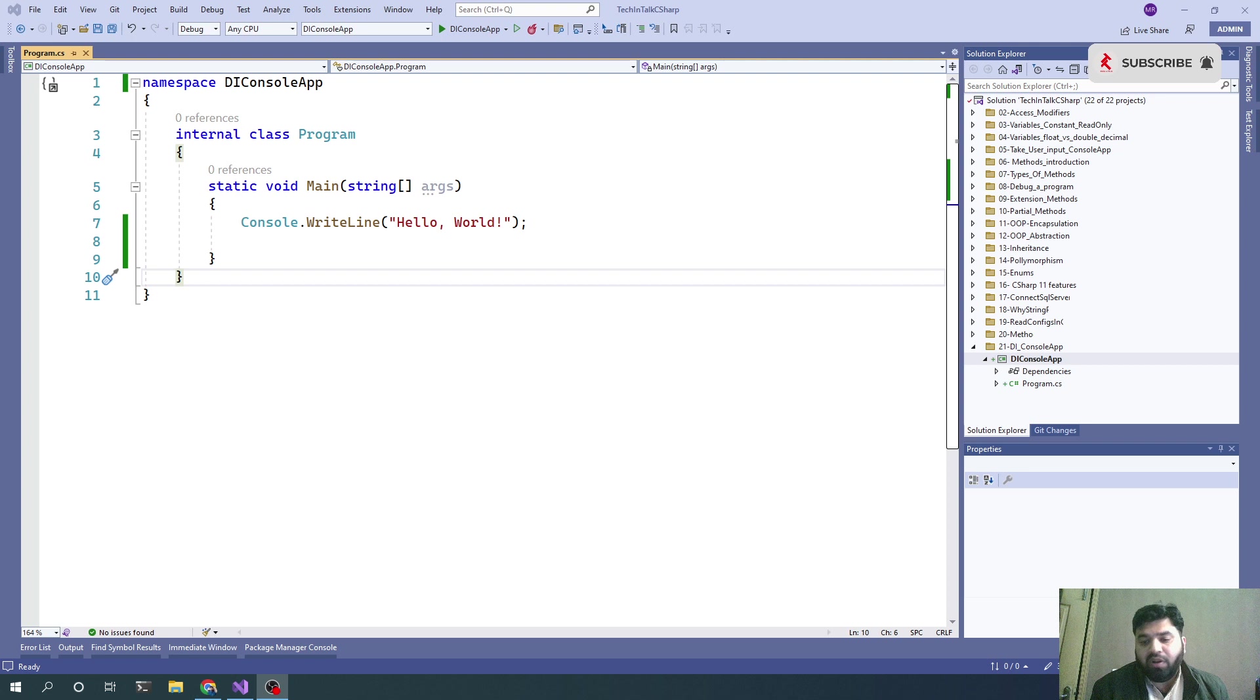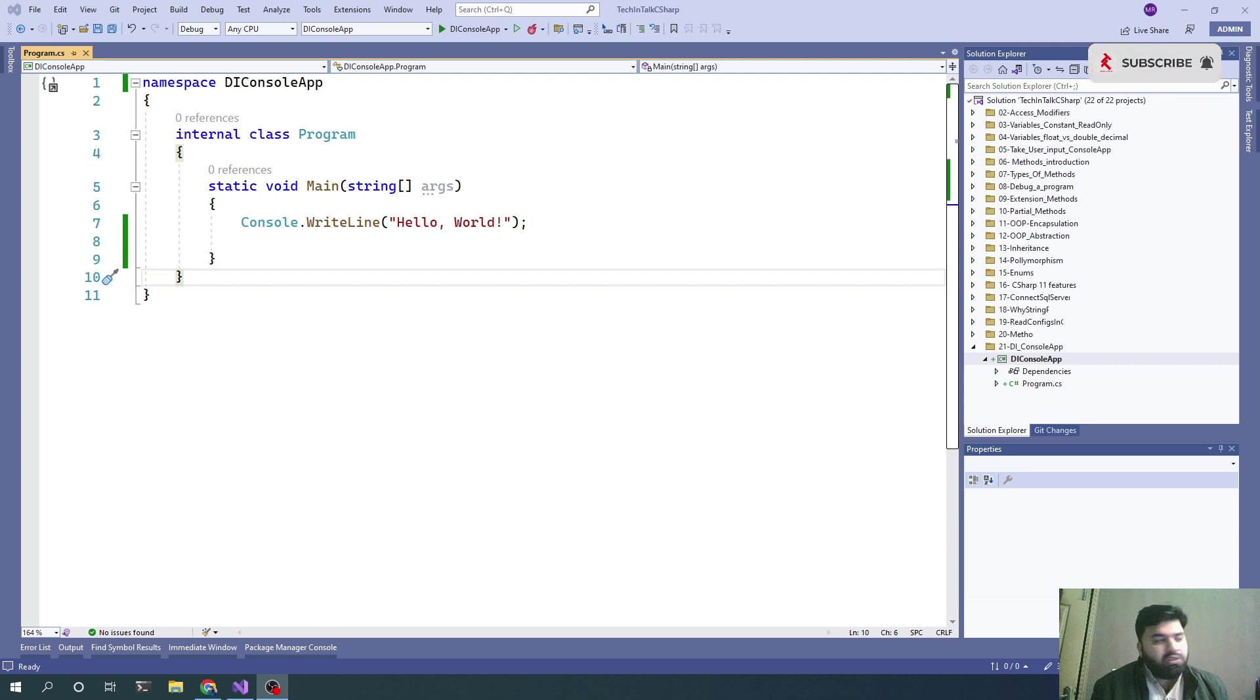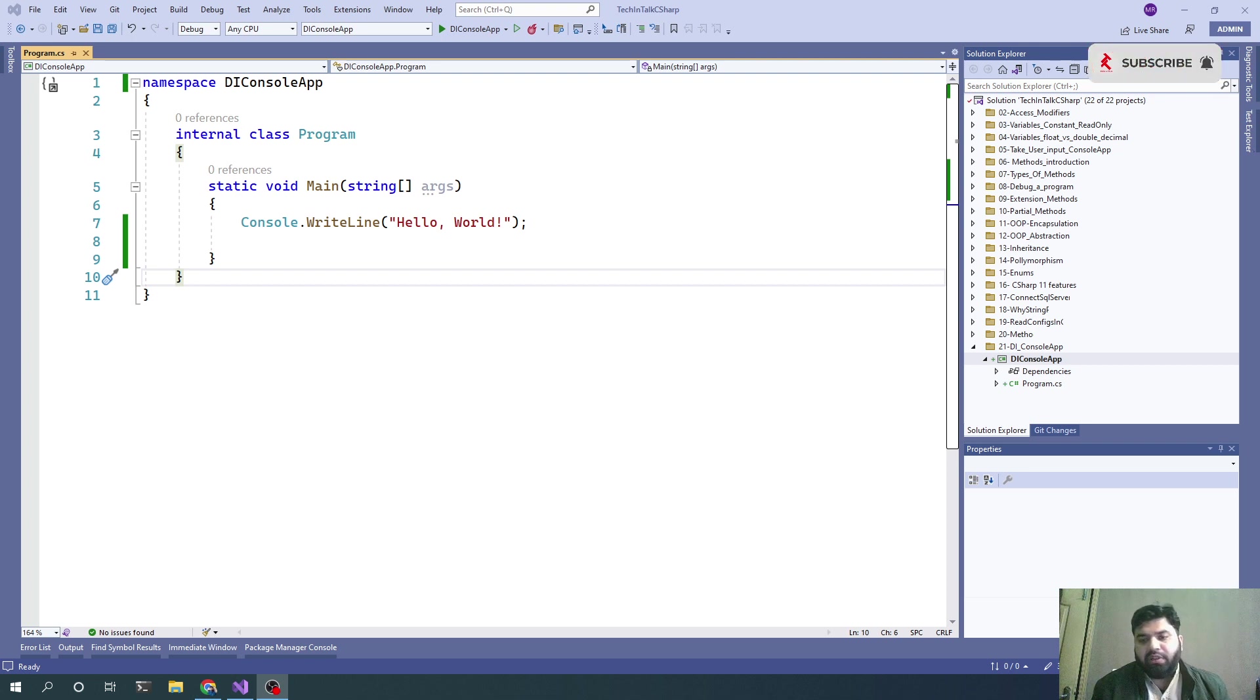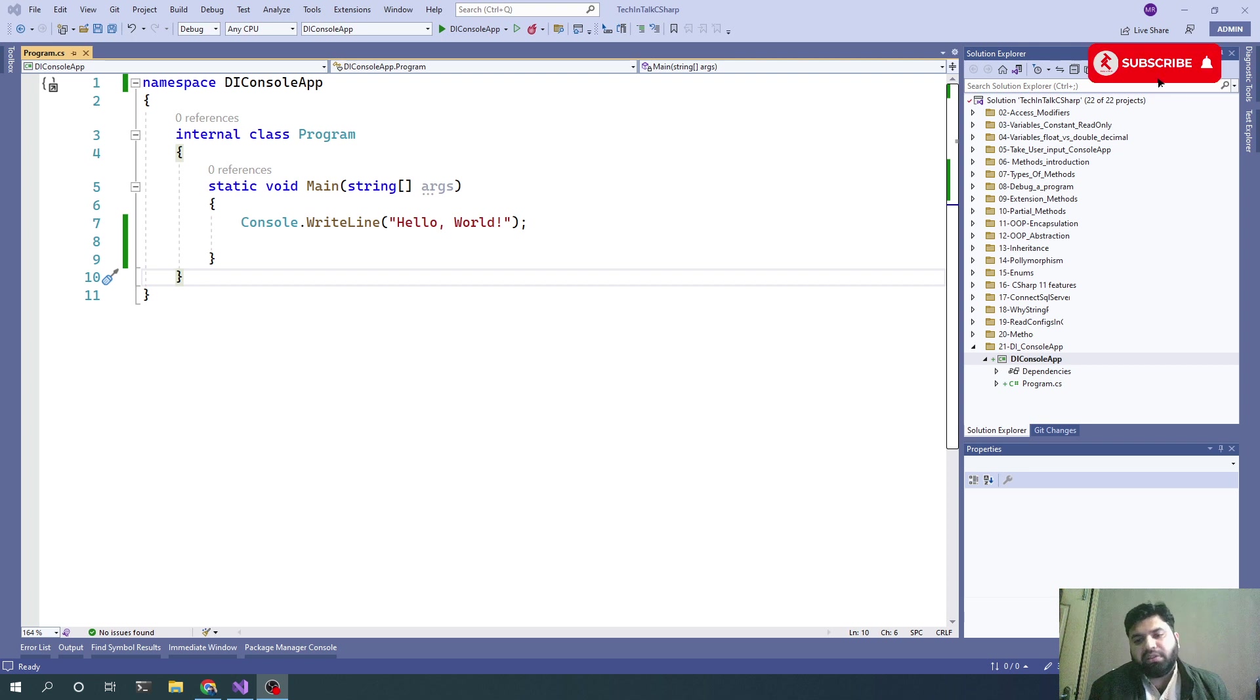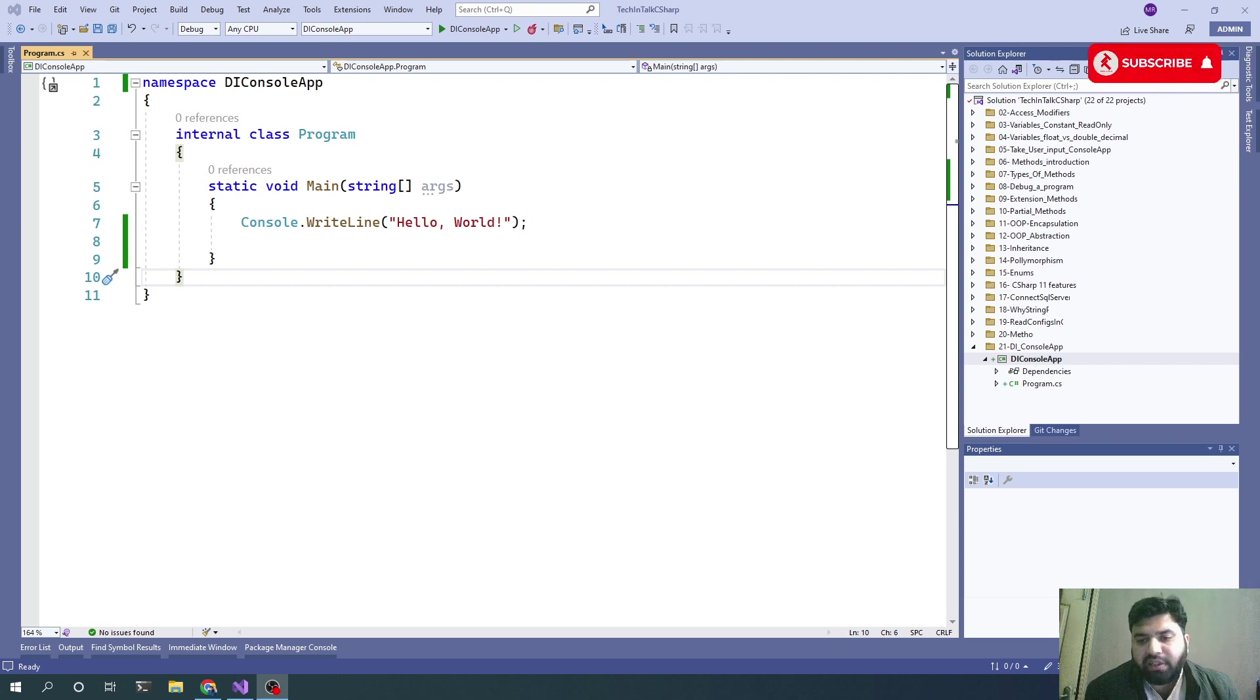In the dependency injection container, we type the dependencies. We specify which interface is implemented by which concrete class, or we can directly pass the concrete classes in case of .NET dependency injection.